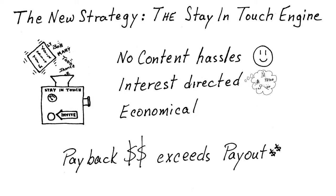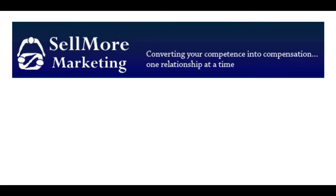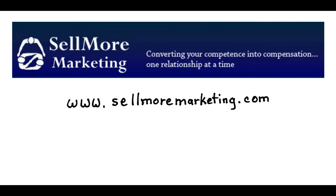So, let's get started. Contact Sellmore Marketing at sellmoremarketing.com or call 860-798-6964. What are you waiting for?